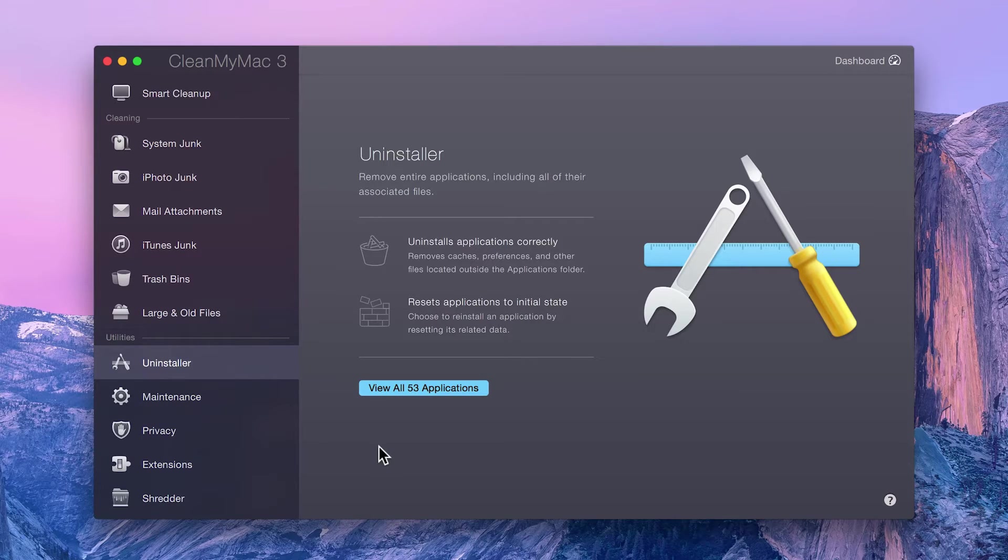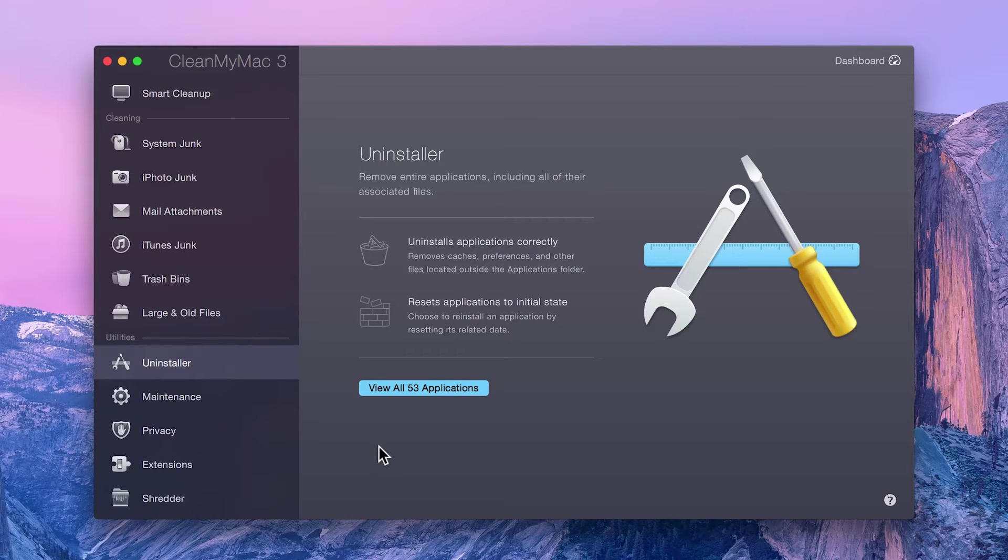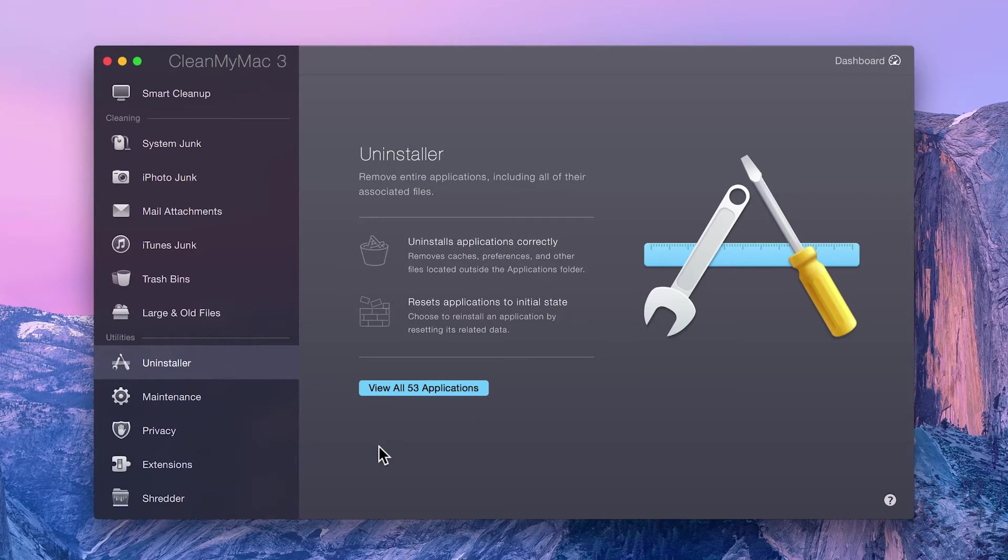CleanMyMac scans your entire system and compiles all installed applications and the files associated with them. Plus, it can also identify broken and outdated apps to help keep your Mac up to date.